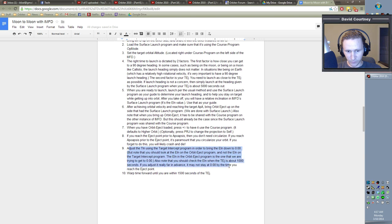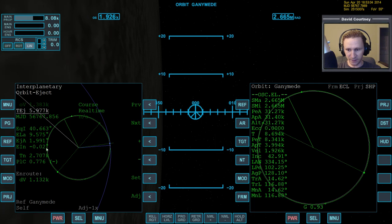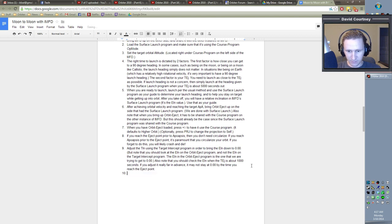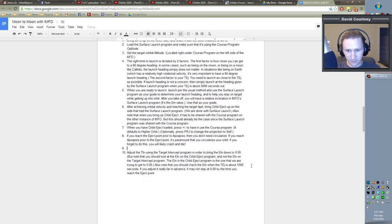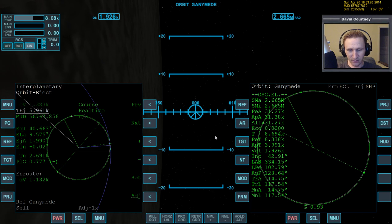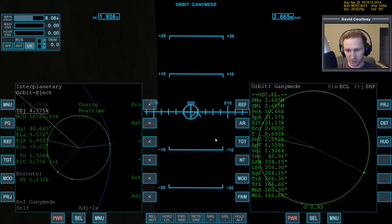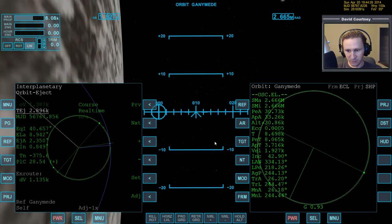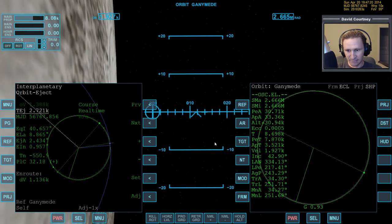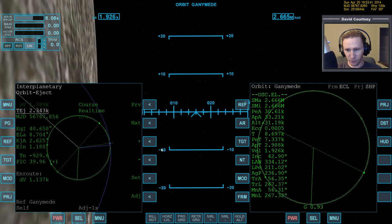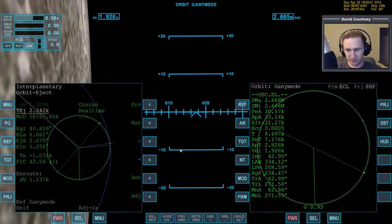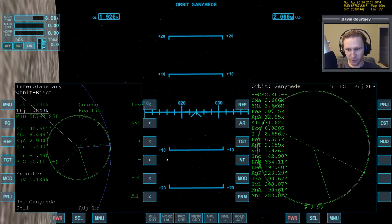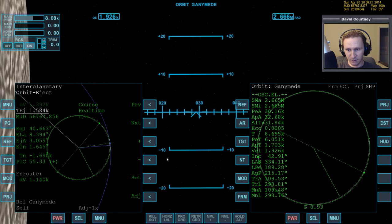So then we would do that step. When we're within 1,000 seconds. Because you can see as we go around, the EIN slips a little bit. So I think I actually want to replace this. So after circularization, warp time forward until you're within 1,500 seconds of the TEJ. So let's do that. Let's go faster. Let's go farther. That's actually slipping a whole lot. So you can see why it's important to do another update.